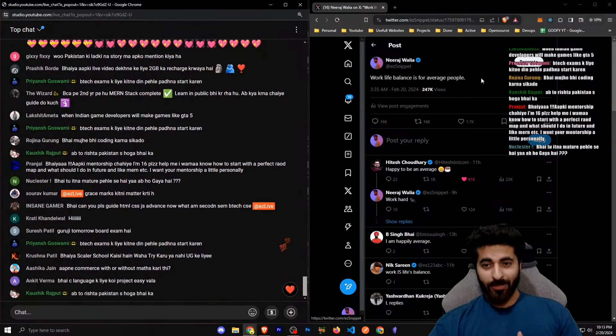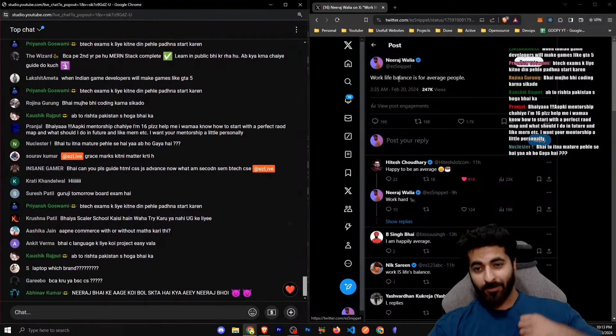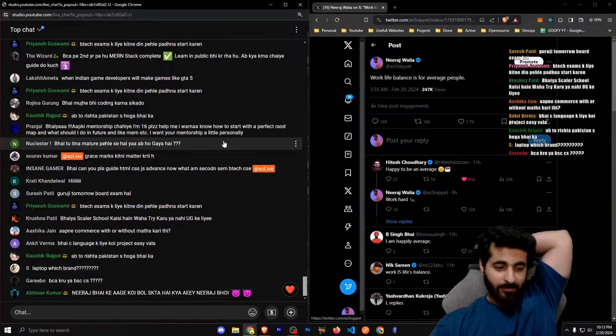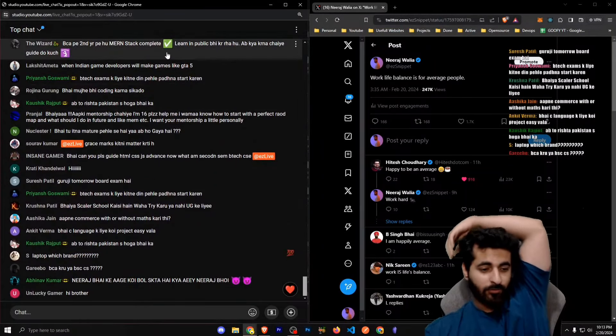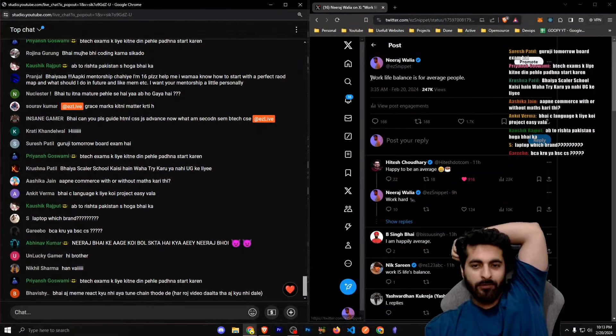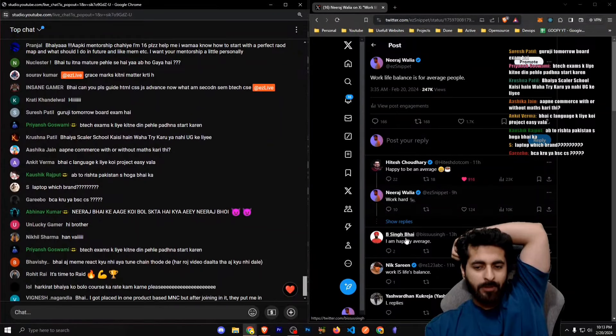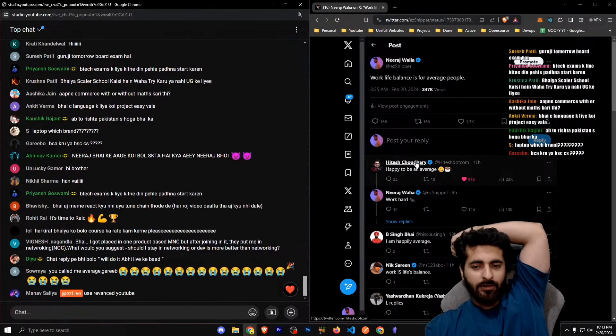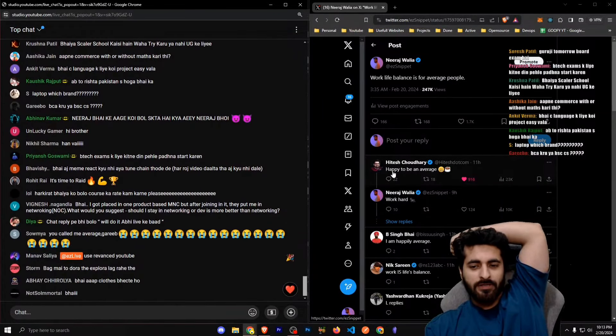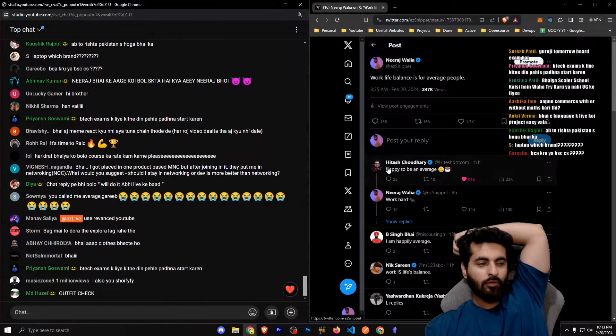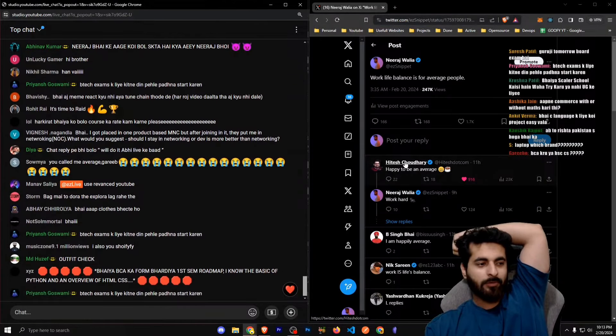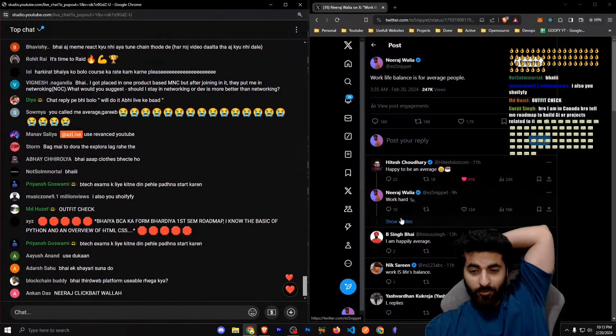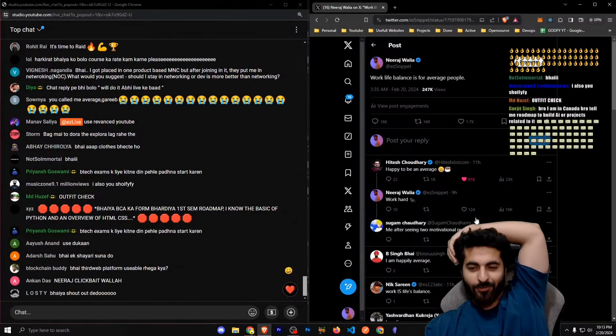So work-life balance is for like average people, that's very true. The thing is, I'll explain you this tweet. People are like 'I'm happily average' and all, and Hitesh sir is like happy to be average. I love it, there's no controversies at all. People will be like 'abhi toh controversy,' I'll show you replies.